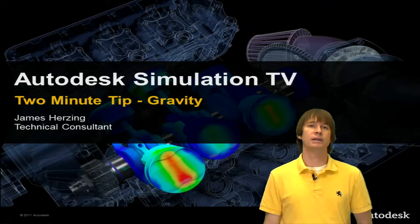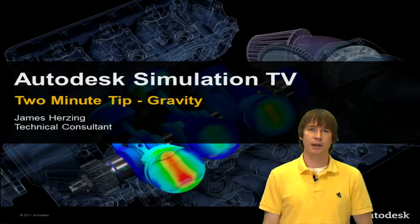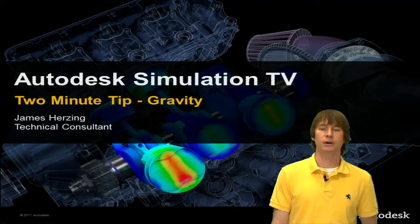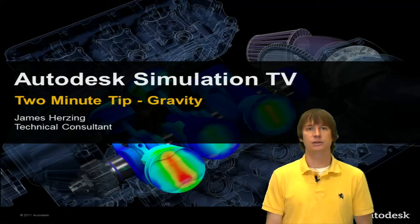All right, another two-minute tip, this time looking at gravity. My name is James Herzing. I'm a technical consultant here at Autodesk.